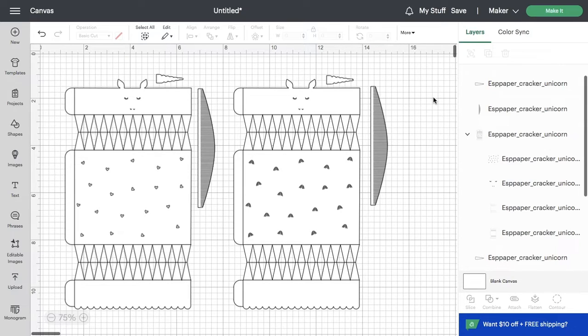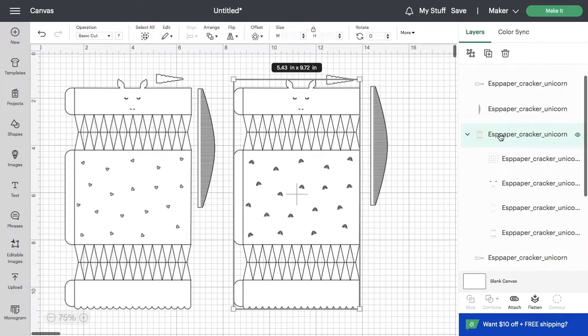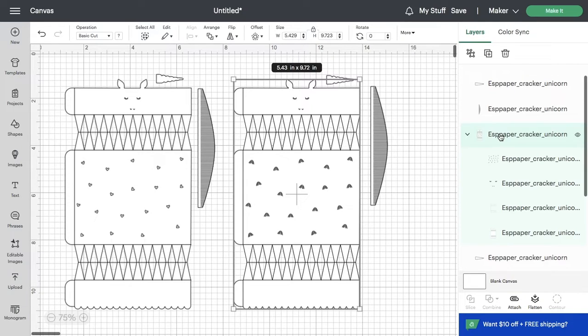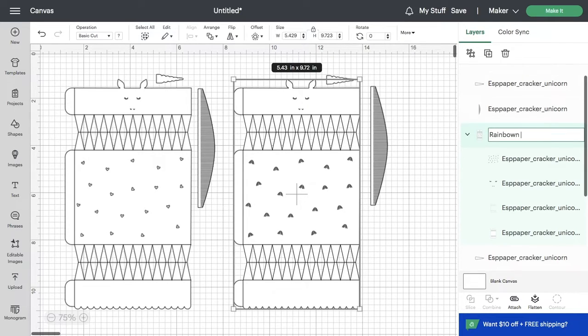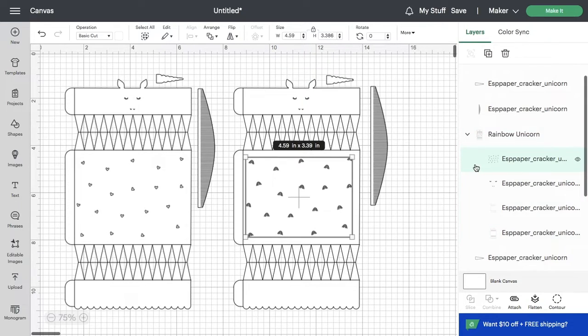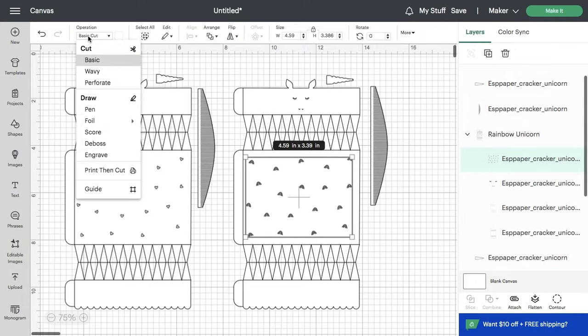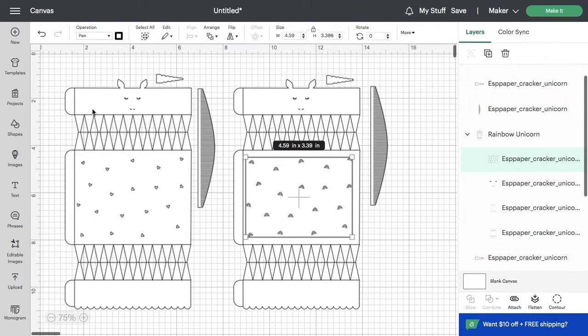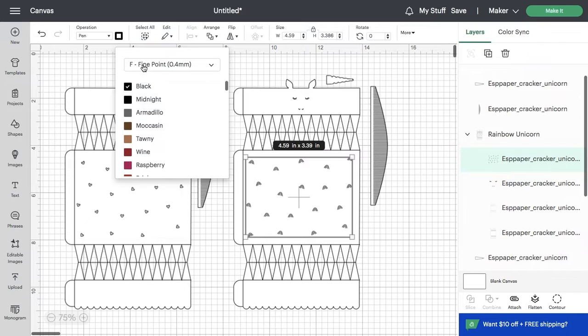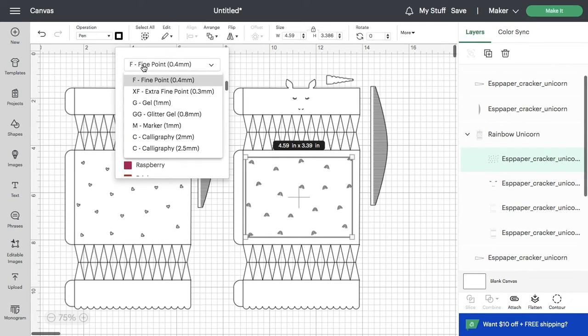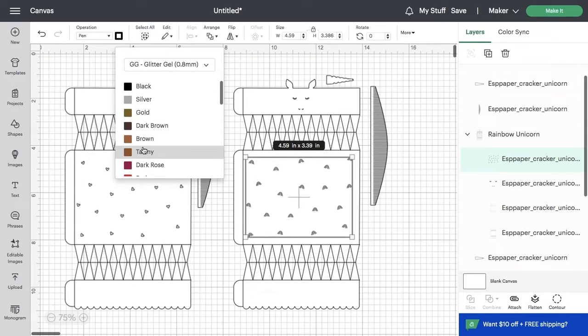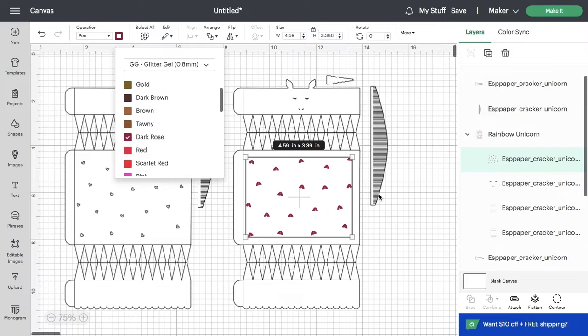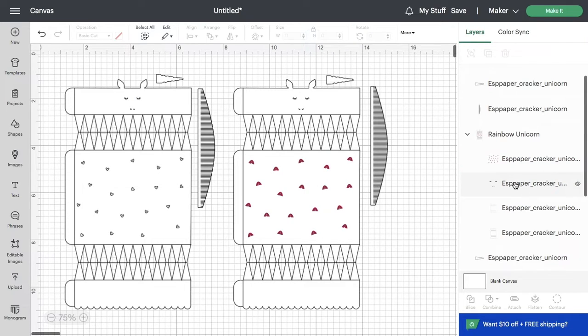Starting with the unicorn that has rainbows on it, we want to draw those rainbows with the pen. Cricut, this is such a great addition - you can now actually rename your layers. It makes it a lot easier to keep things organized. Select the layer that has the rainbows on it and change the operation to pen. Then select the type of pen you'll be using. I'm using a glitter gel pen in rose.